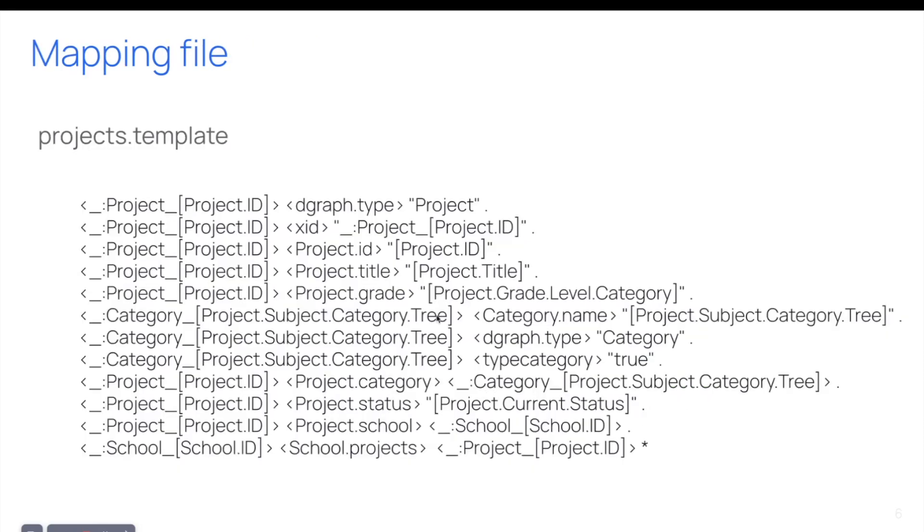For example, the complete template for the project is a few lines describing the different triples we can create from each line in the project. So let's see how it is used in the sample provided in the GitHub repository.